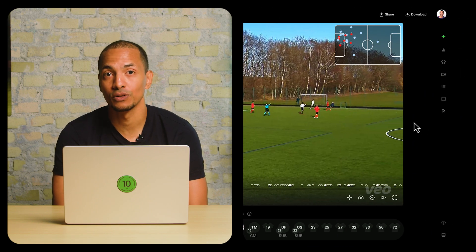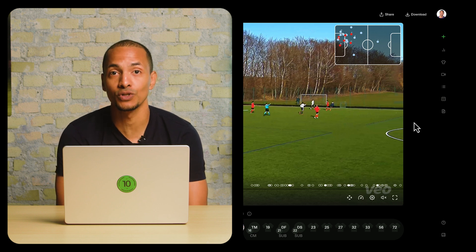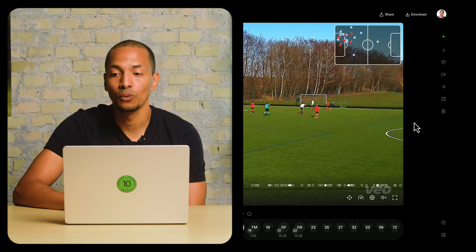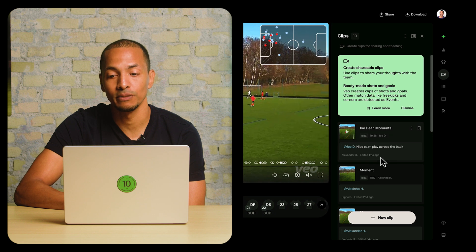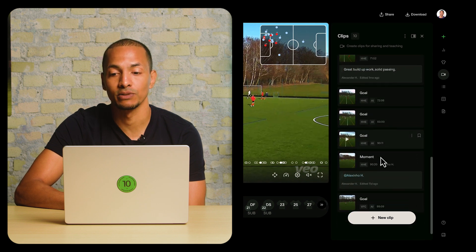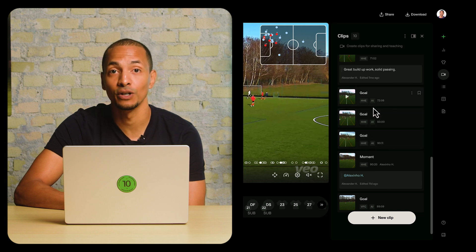One very typical scenario we see is the desire to share goals and shots. To get you started, we actually automatically generate clips of goals and shots in your clips list. So these goal items were detected and generated by Veo AI.